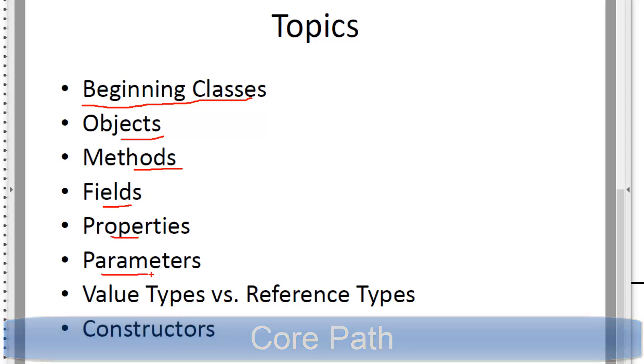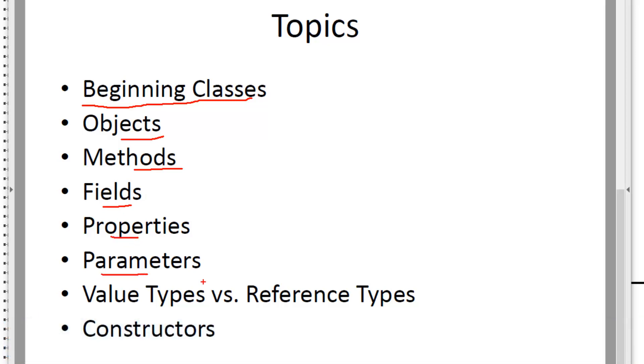parameters for the methods, we'll talk a little bit about value types versus reference types and we'll also talk about constructors inside of a class.